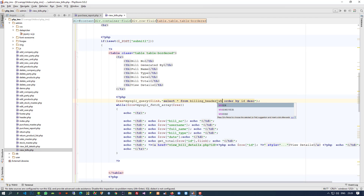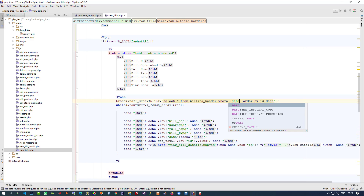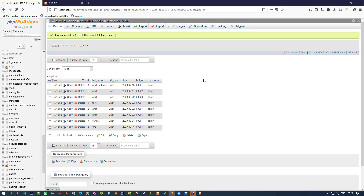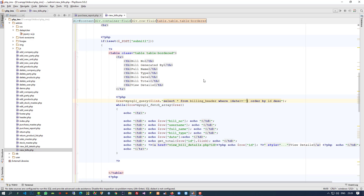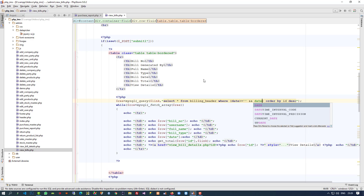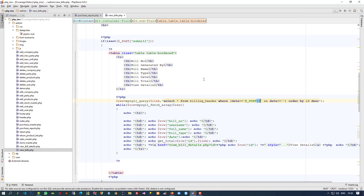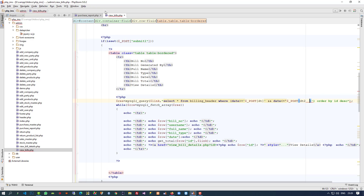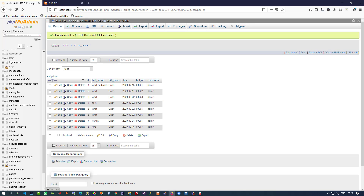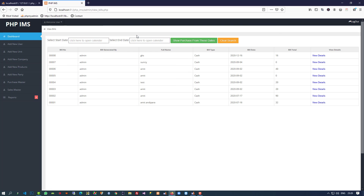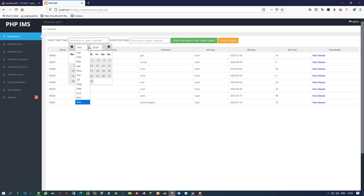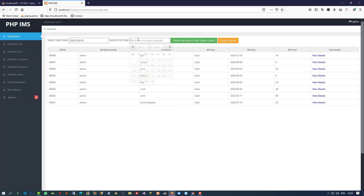In billing_header, we have to check our column name 'date' — date greater than or equal to dt1, and date less than or equal to dt2. Now we are going to check here. You can see the calendar is open and the calendar is working. Now we have one bill for September, so I am going to check from third September to fifth September.